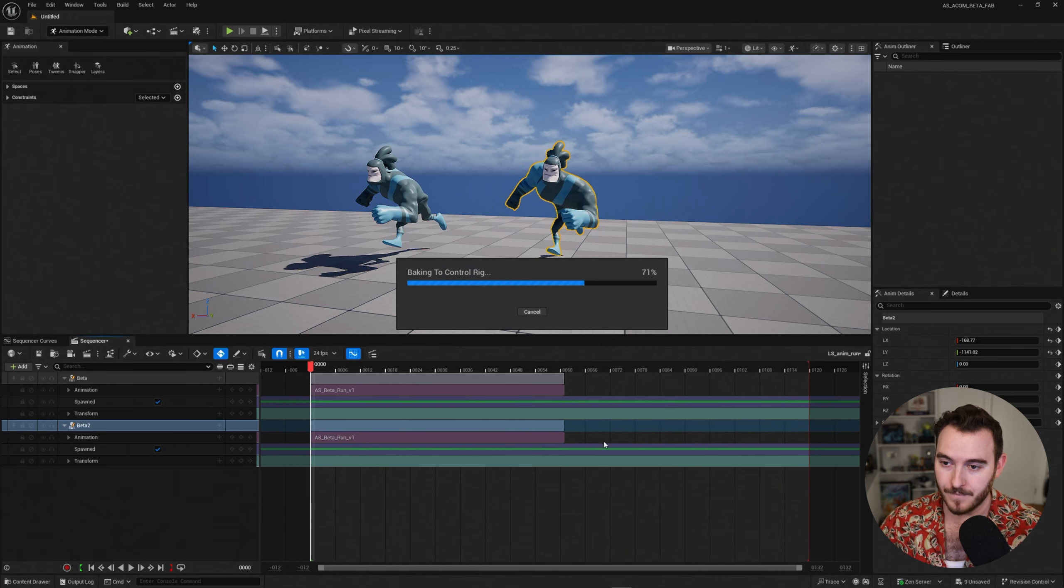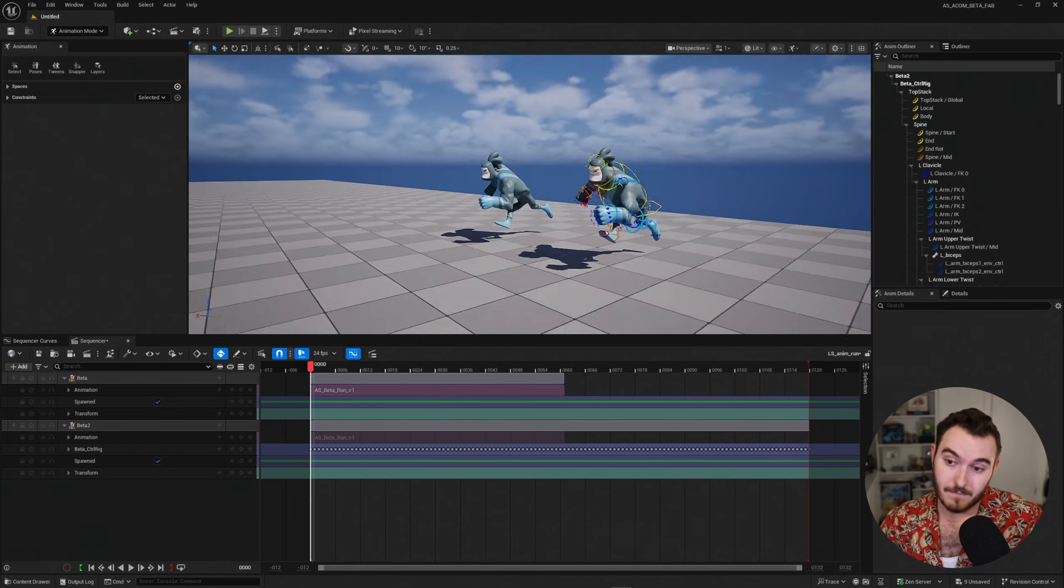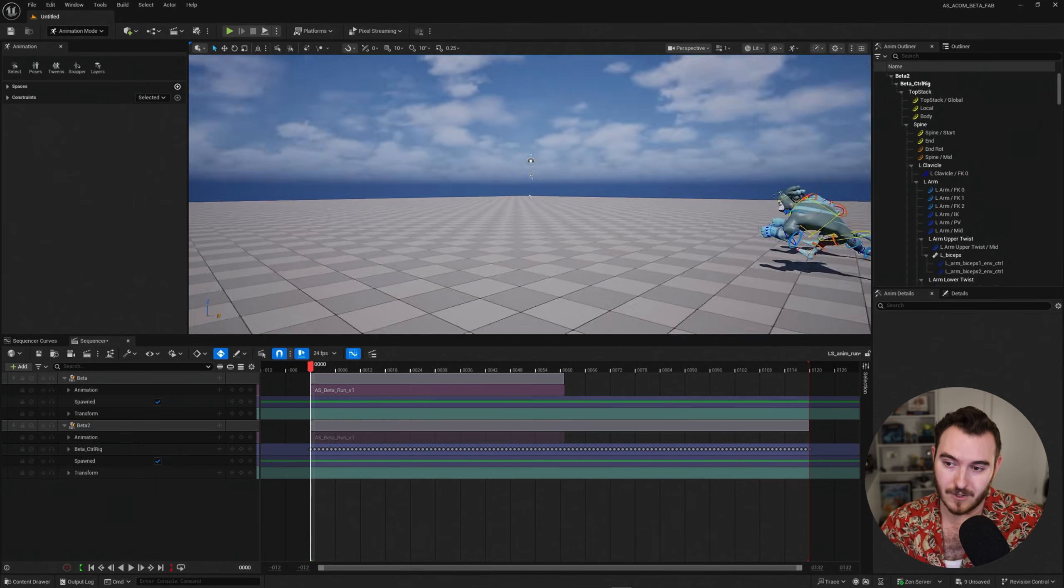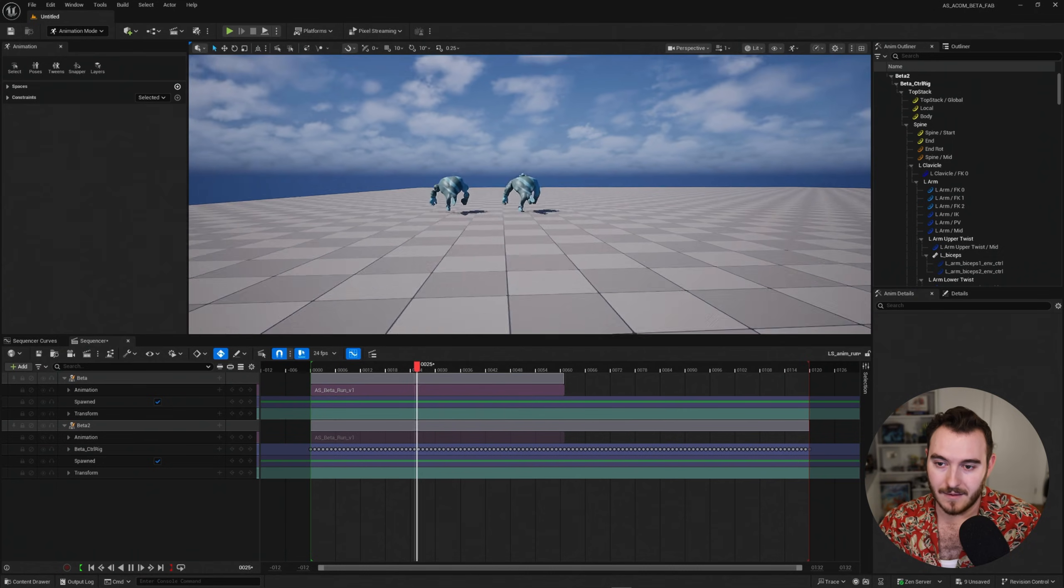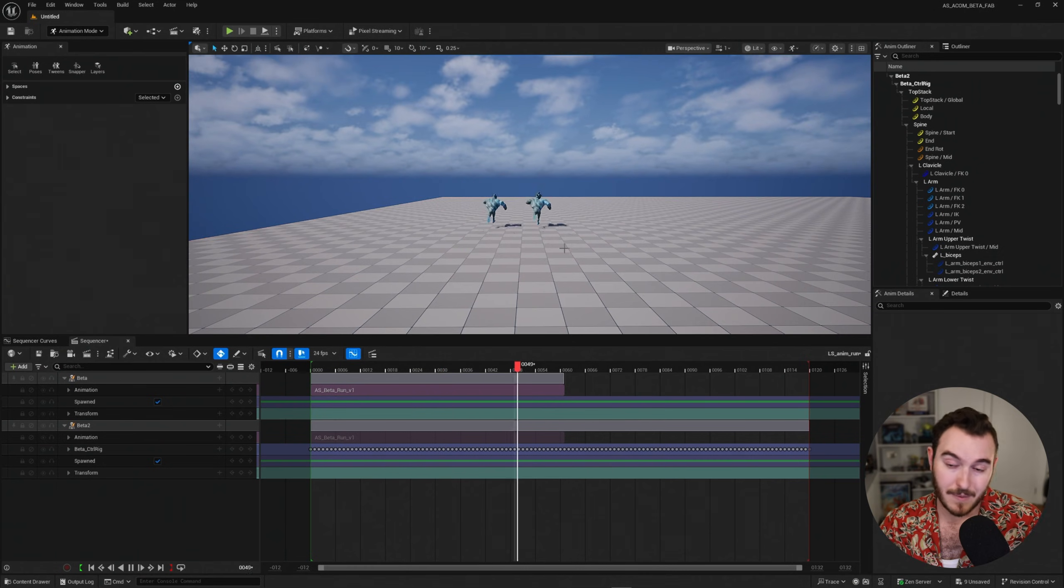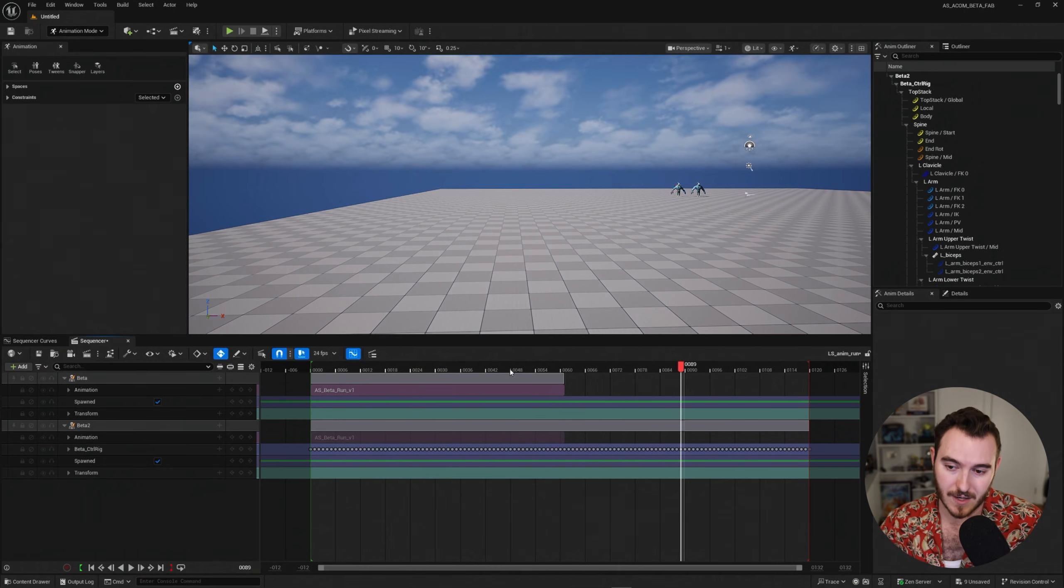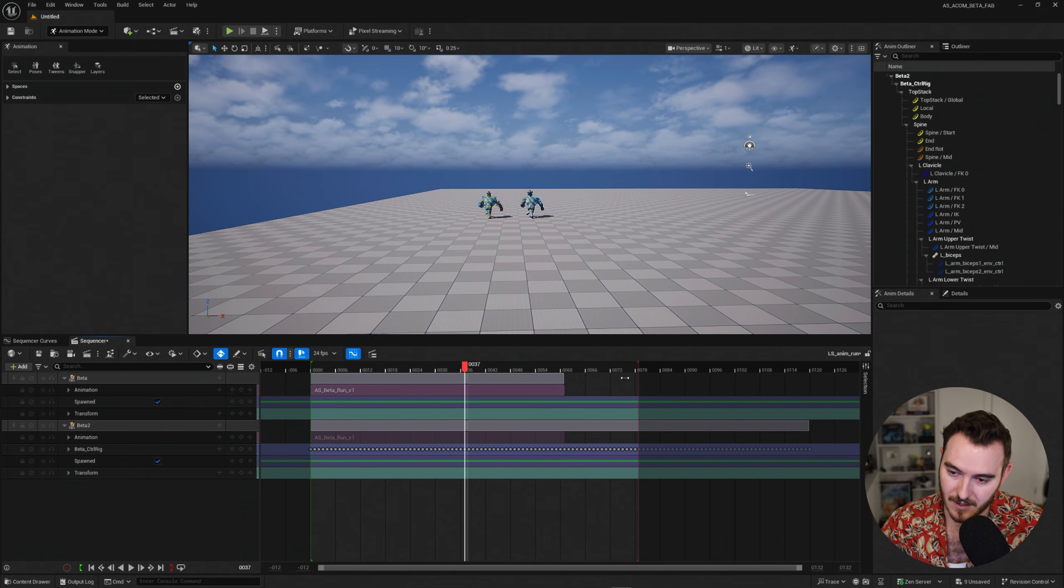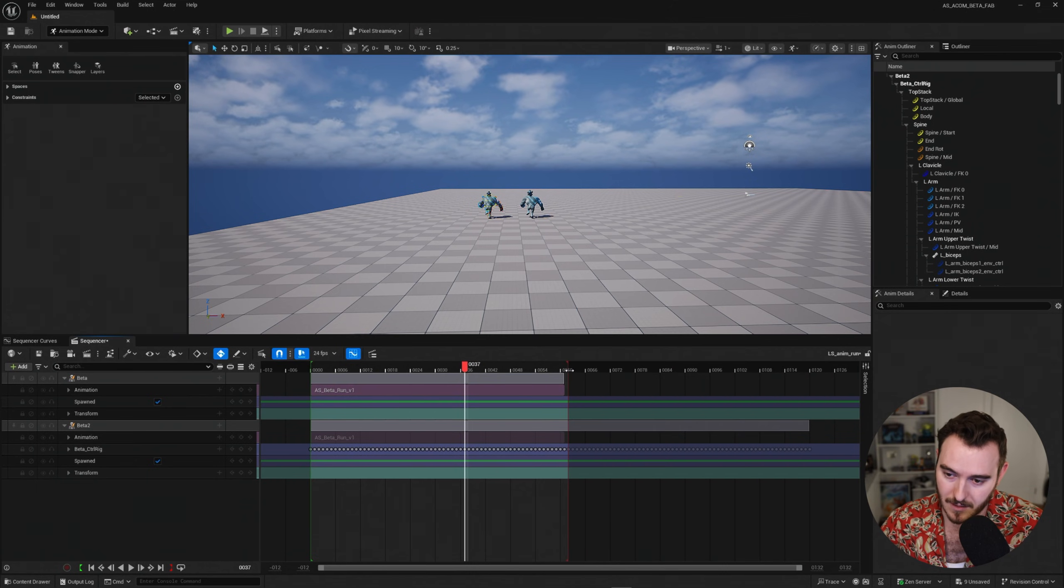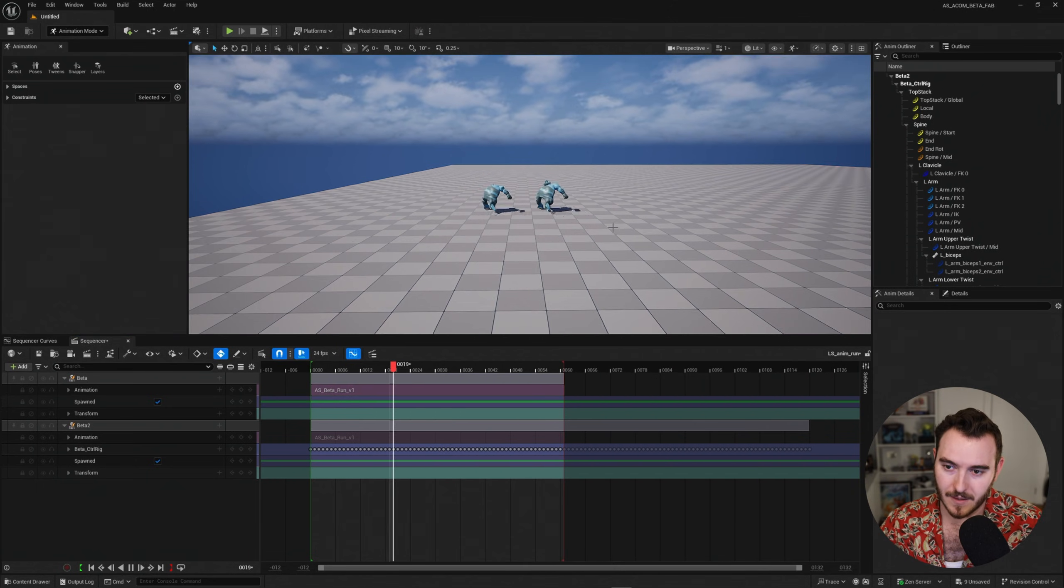And we have basically all the same animation going on these rigs. I'm going to go ahead and also just trim this shot. So it's not going quite so long. There we go. That way now it loops a little bit better.